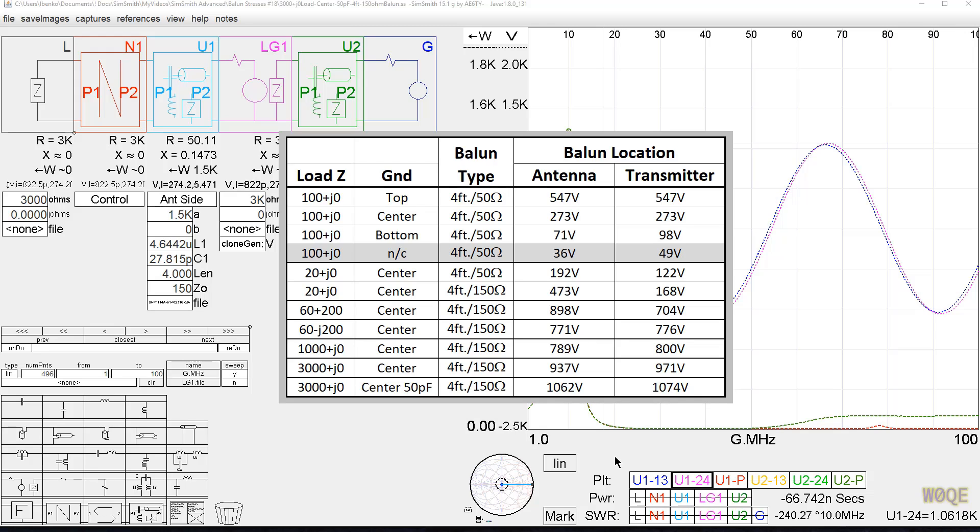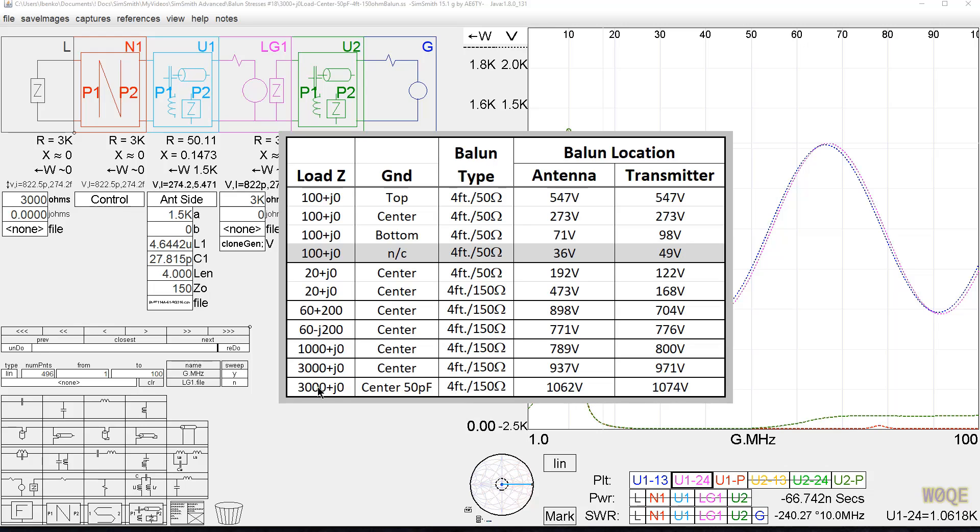As we increase the transmitter power, the balun stresses will go up. That should be obvious to everybody. As we increase the impedance we match to, the balun stresses go up. It's interesting that as we get the balun stresses up pretty high, it really doesn't matter which side the balun is on. A 3000 plus J0 is a pretty high impedance. You might have an antenna with just the right length of feed line to get that kind of an impedance, and you need 1000 volts.